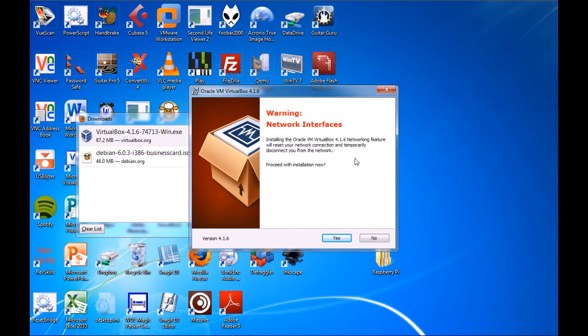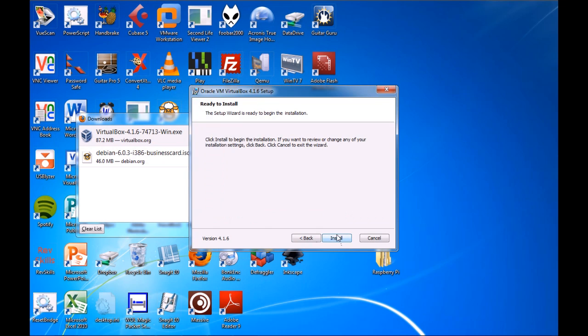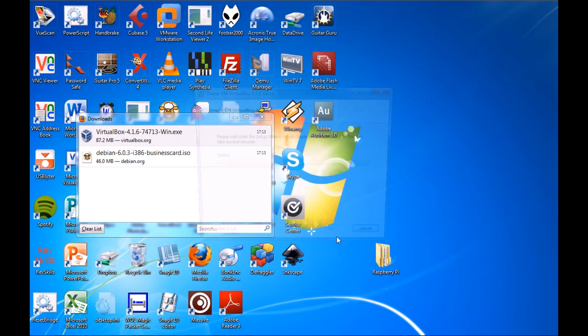So what this is saying is, basically, it installs an extra network adapter because your virtual machines need to be able to connect to the internet, or in this case it does anyway. So, proceed with installation now, yes. Install.